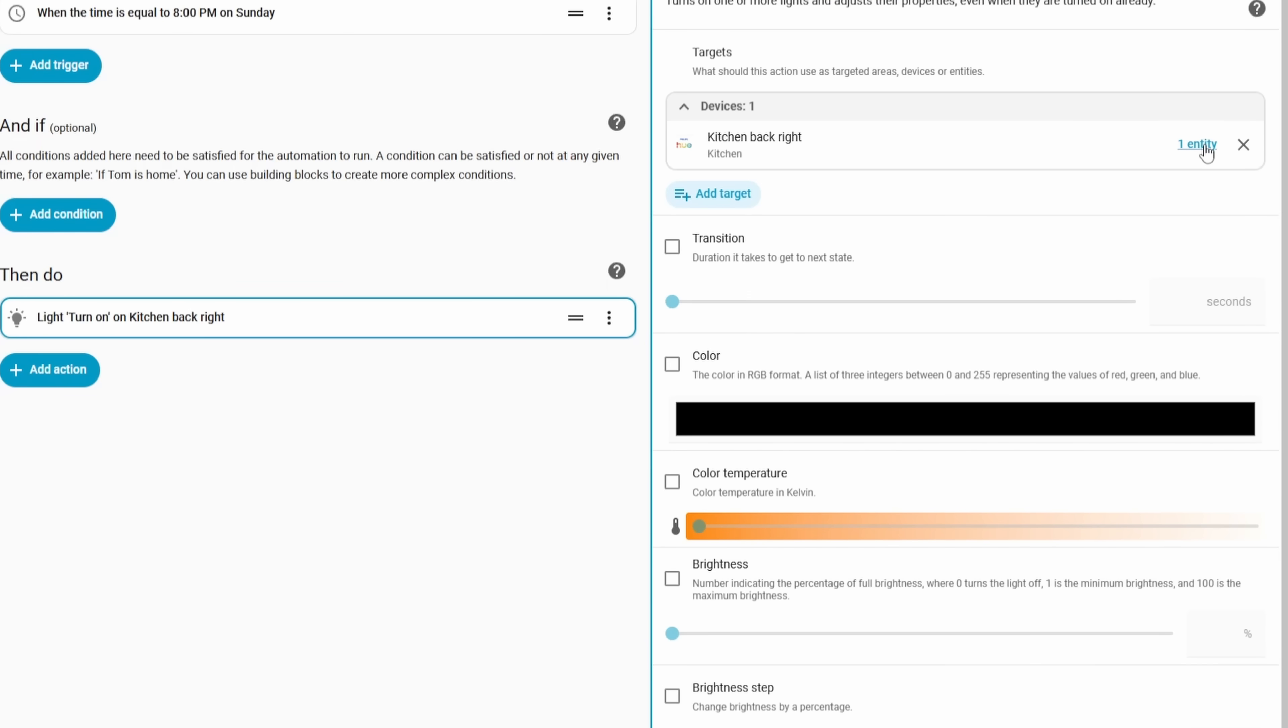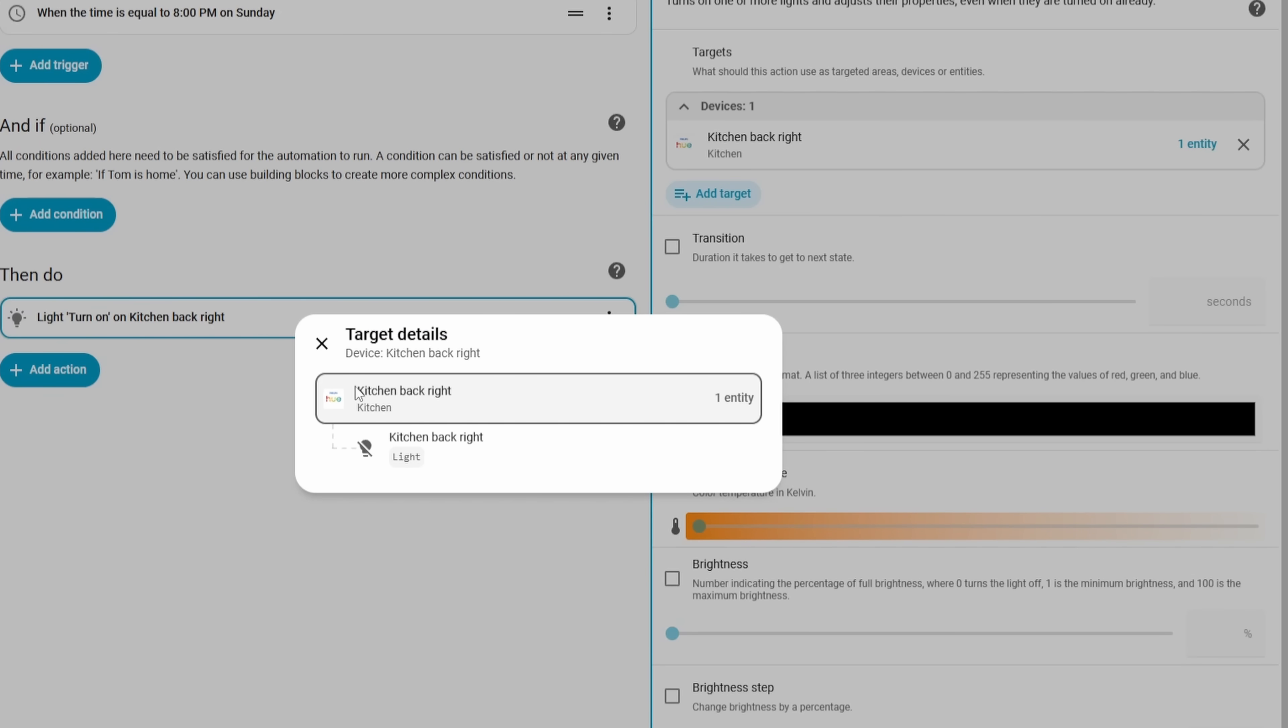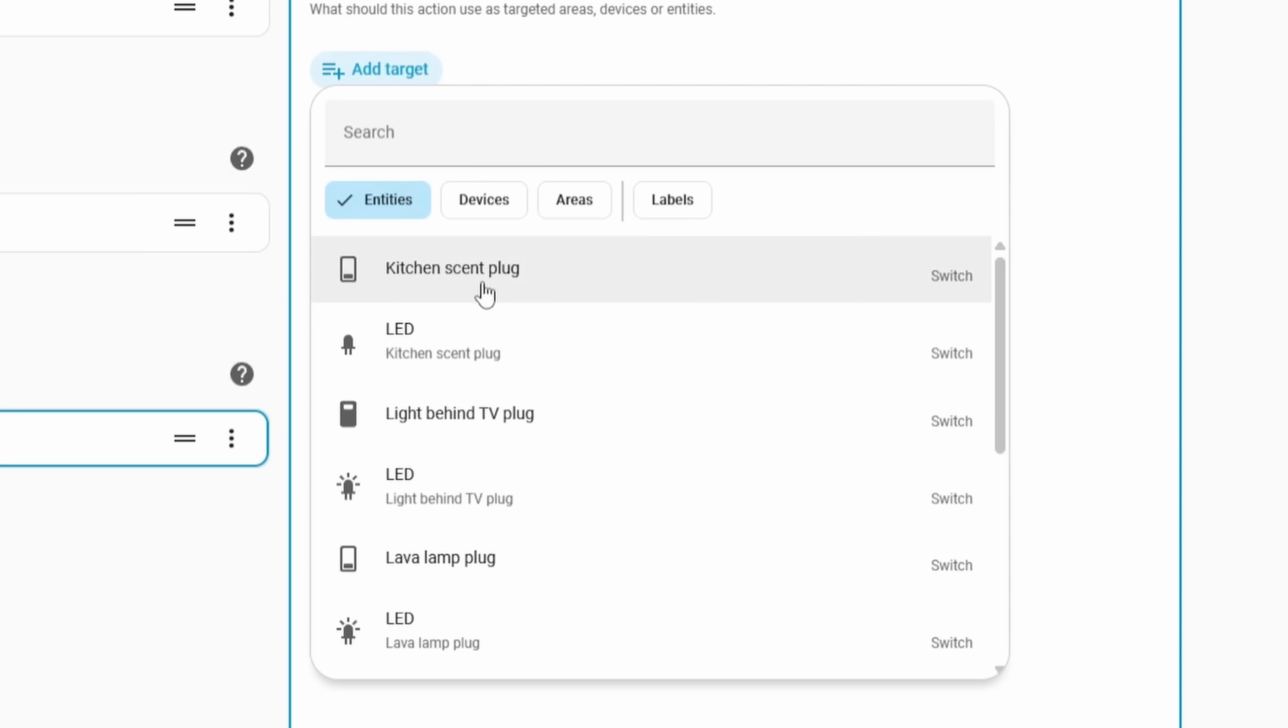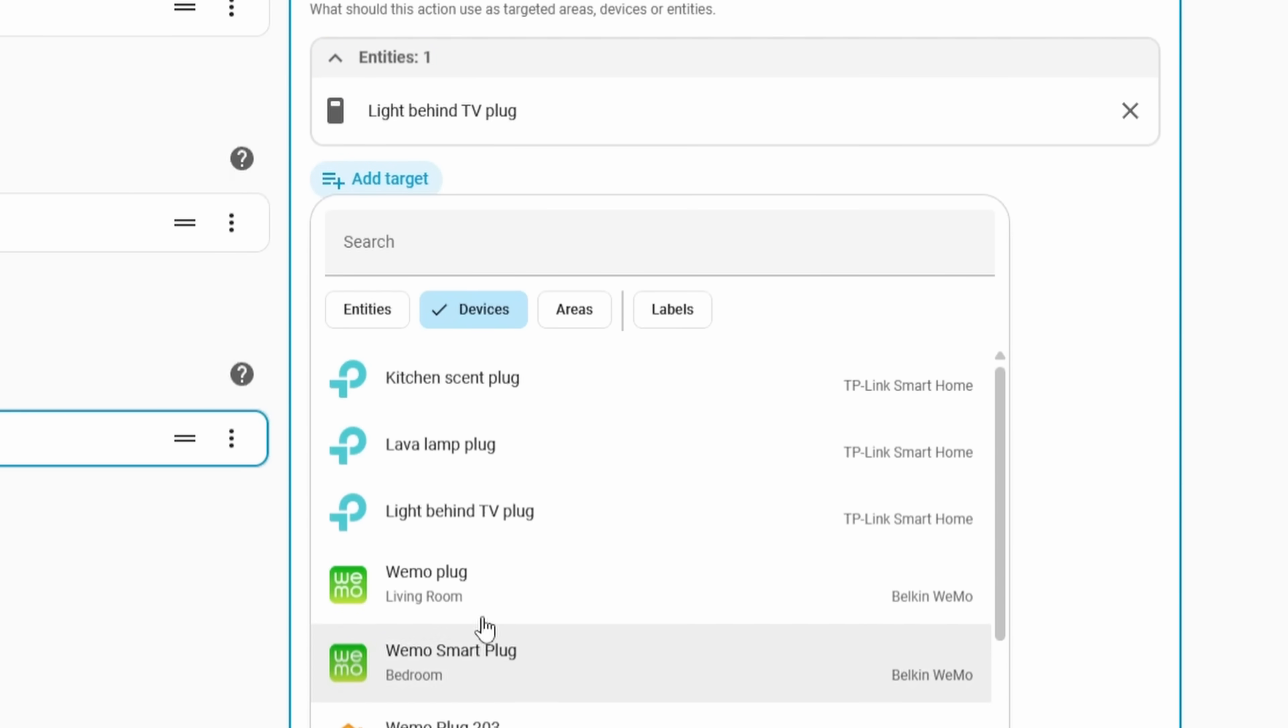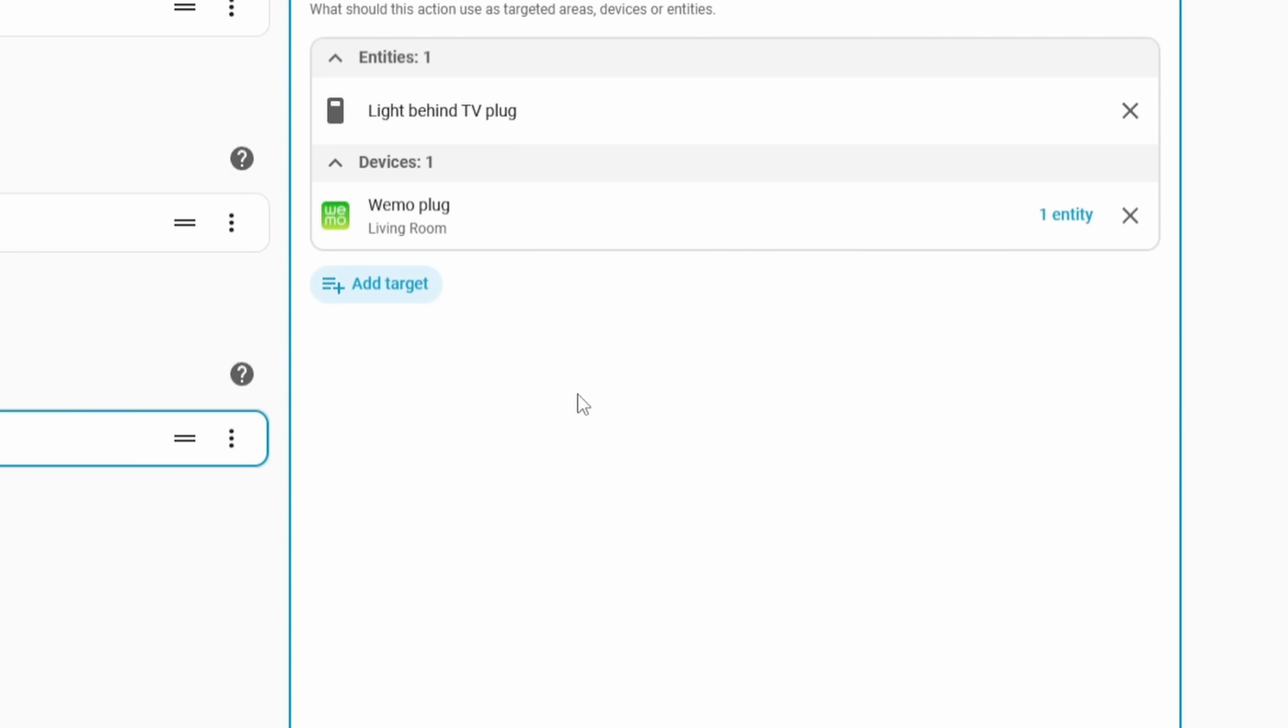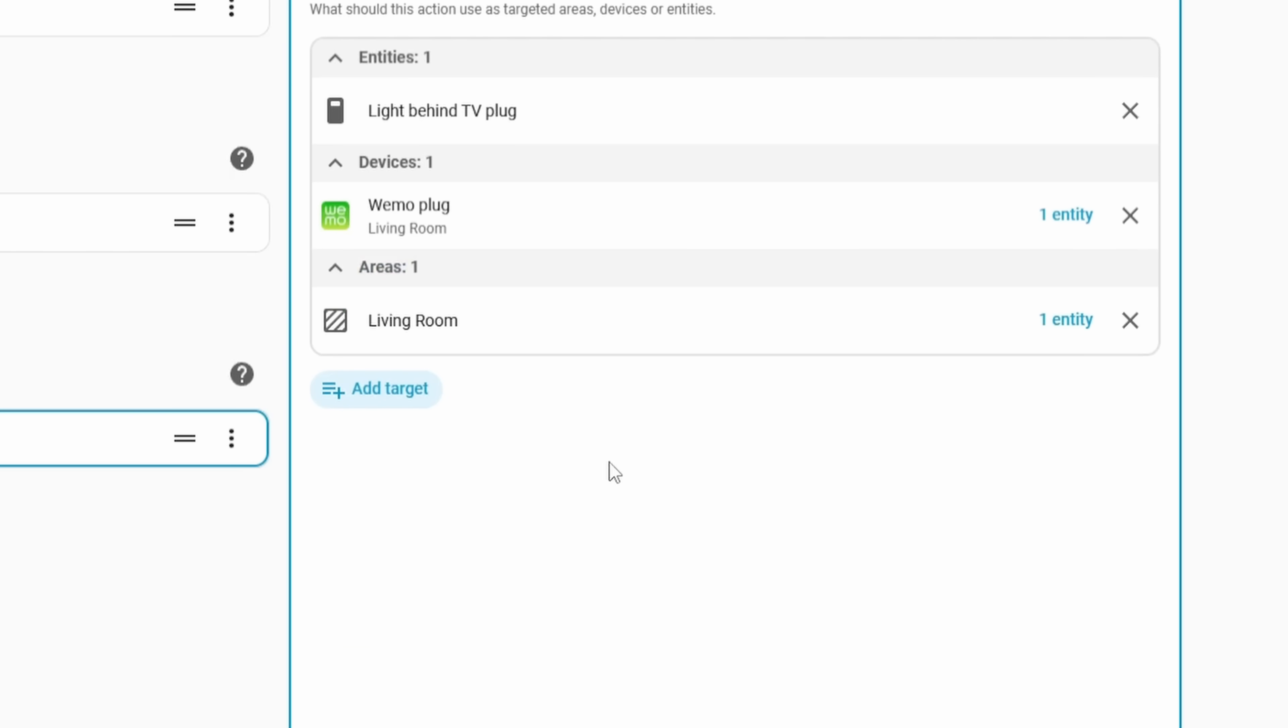And so for entities or devices, if you only control those specifically, this may not be that big of a deal because you already kind of knew what device you were acting on in the first place. But if you use areas and labels, this is going to be big for you because now you will be able to see exactly which devices you're automating in your automation instead of just hoping that you got all of the areas and labels set up correctly. So if you want to combine an entity with an area, you can also do that too. And your automation would act against all of those devices that it found. This allows you to mix and match things based on your needs.